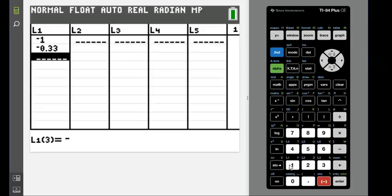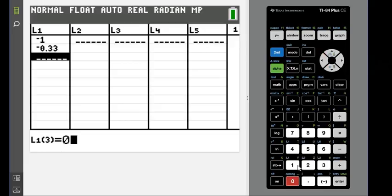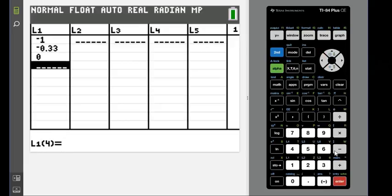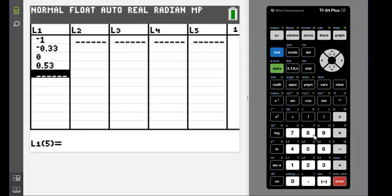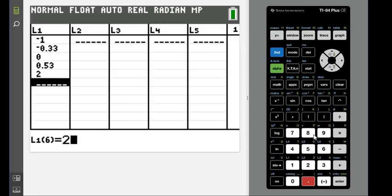I keep losing track of where I am. All right, 2.7, and then we're going to go into L2 and put in our values for L2.